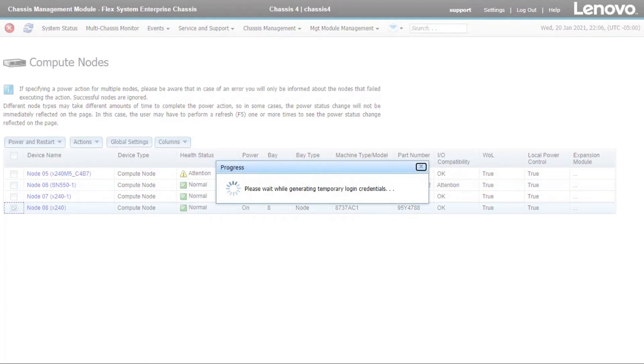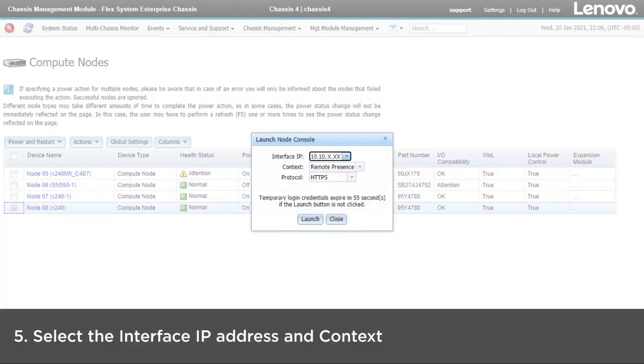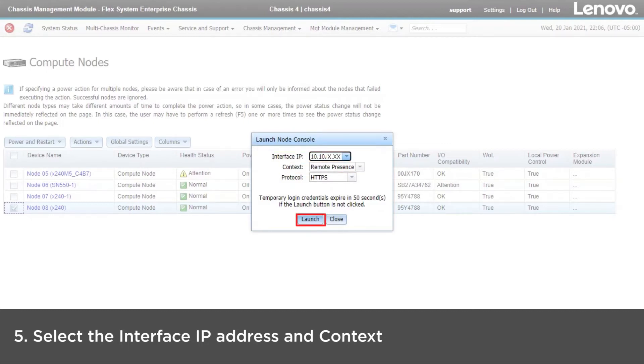The Launch Compute Node Console window will be displayed. Select the interface IP address and context and then click Launch.